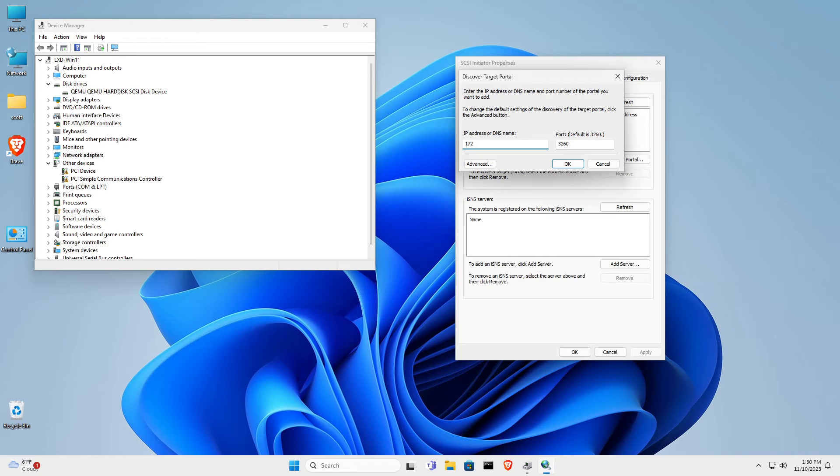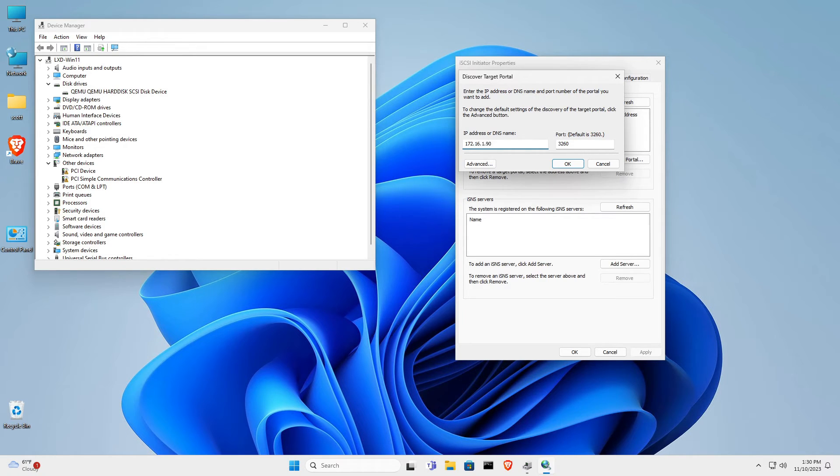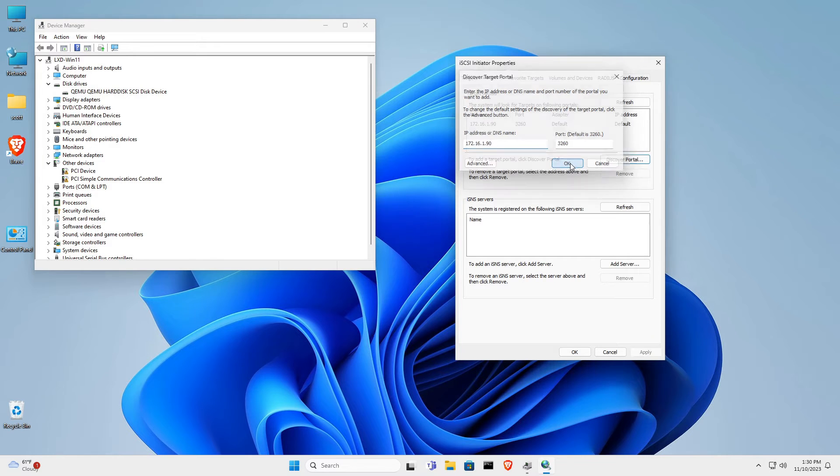Here I'm typing in 172.16.1.90, which is the address of my iSCSI server. I click OK.